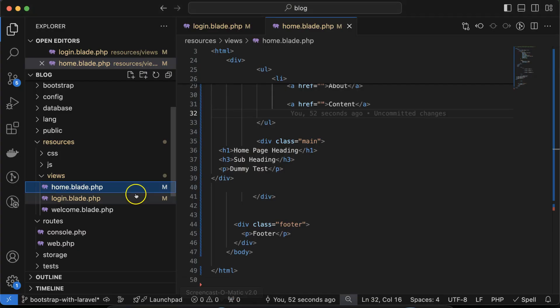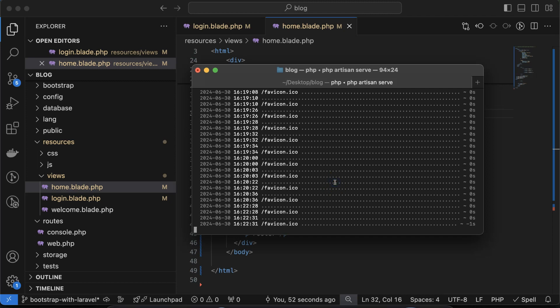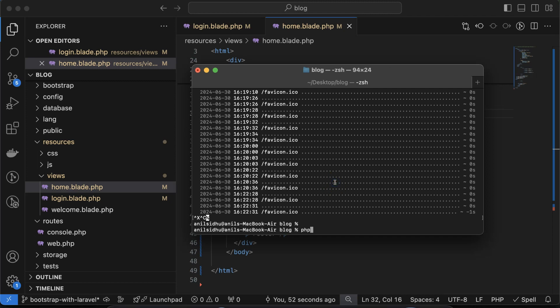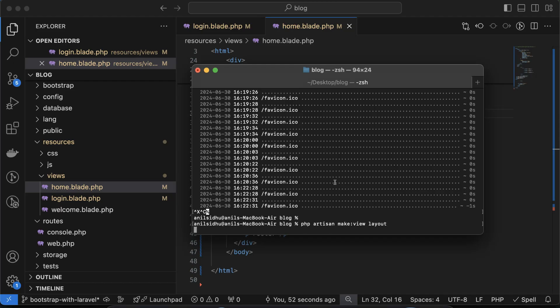A layout file is just a simple Blade template. You can create a view from the terminal using `php artisan make:view` and name it `layout`. The name is not mandatory — you can use any name. If you want, you can also use a folder, for example a `template` folder, and inside it create `layout.blade.php`.